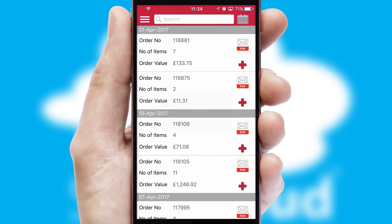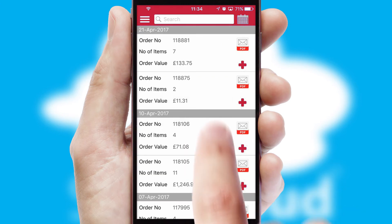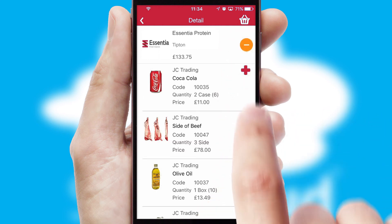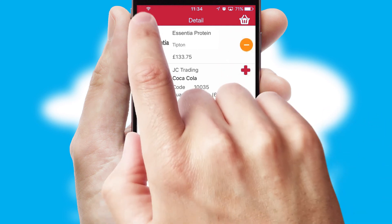A full and complete order history is available in the app and for time-saving purposes, you can even reorder from previous ones.